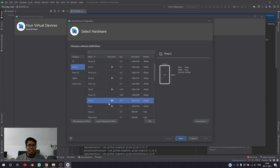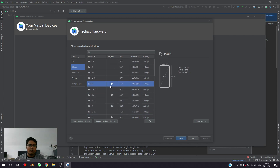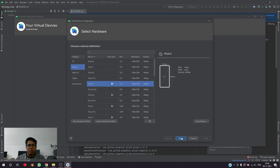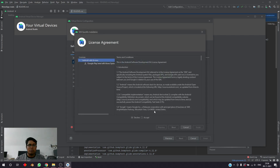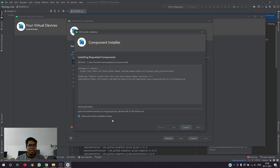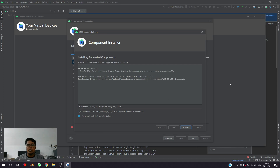We need a basic Pixel 4 — let's take a basic Pixel 4. We'll use Android 11 and download that. We'll accept and click Next. It'll take about 1.1 GB of download, so let's give it some time.